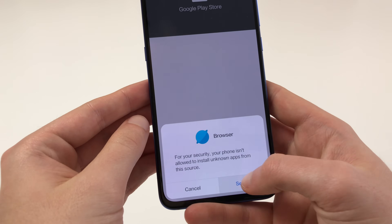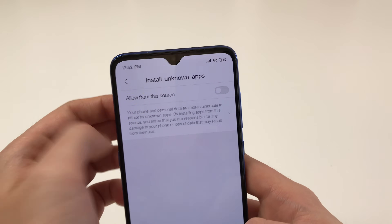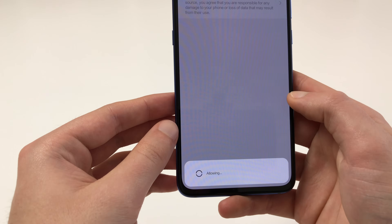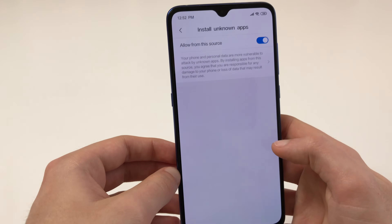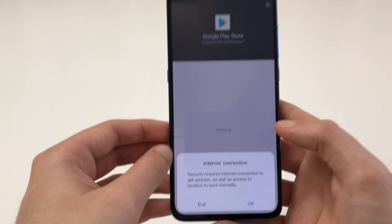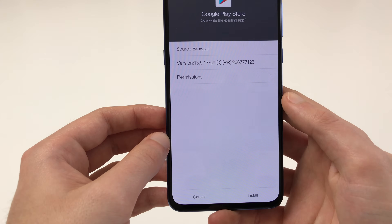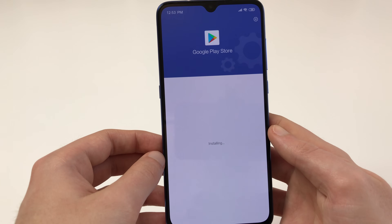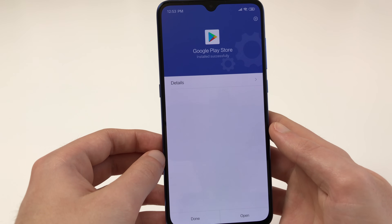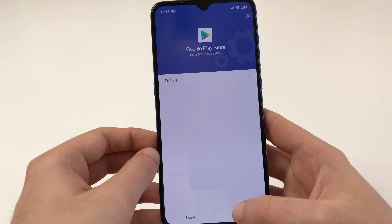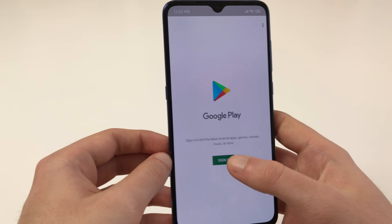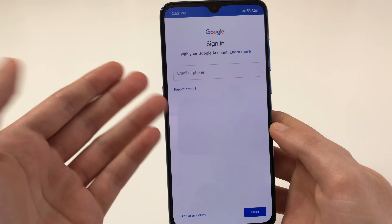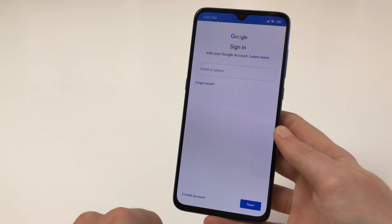Once downloaded, we need to allow the browser to install apps. Go back, and let's install the Play Store. There we go — Play Store installed. Click 'Open,' and we can sign in to our Google account. Once this is done you can just use it normally like on any Android phone.